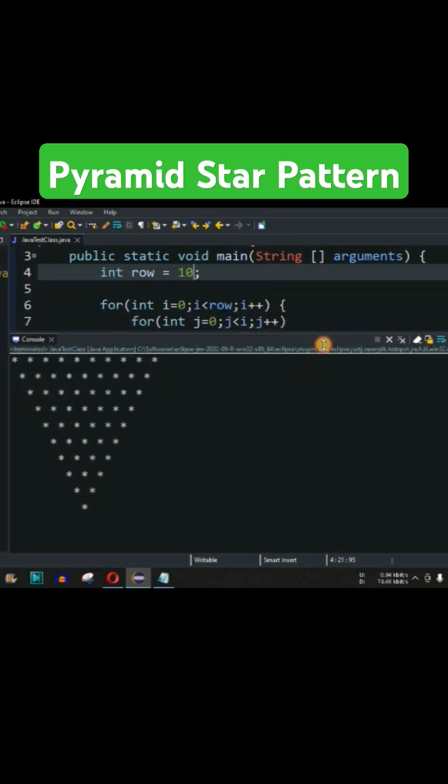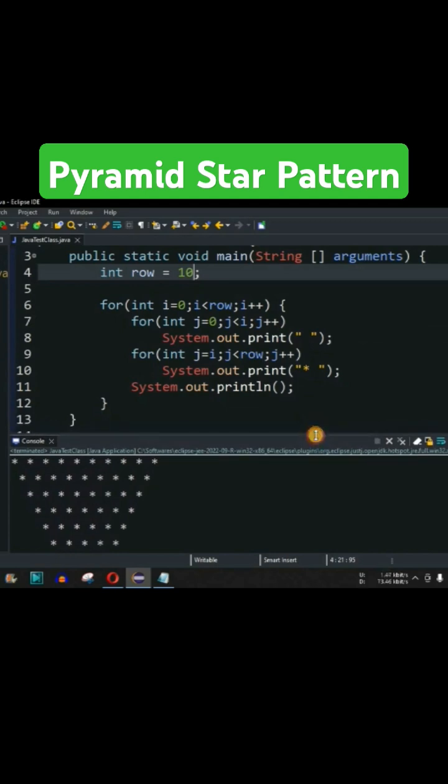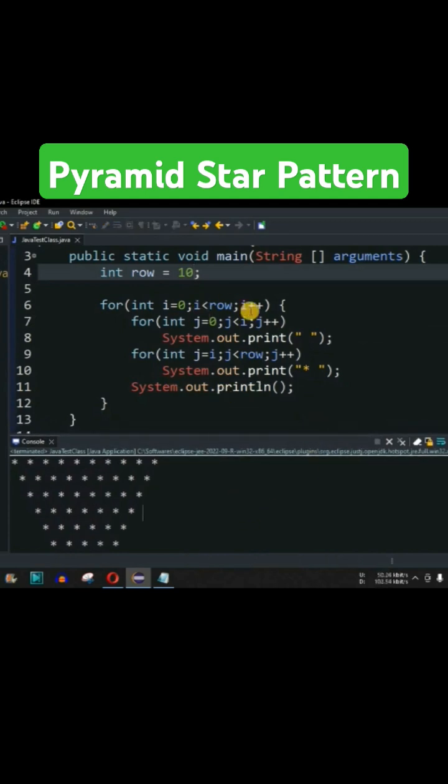So guys, it is just a matter of how do we use the for loop and how do we use the logic inside these for loops. Basically, this is the code that we have to write in order to draw this pattern.